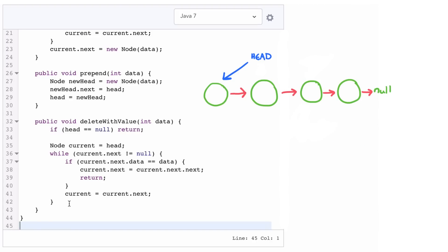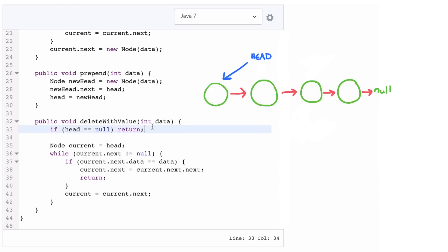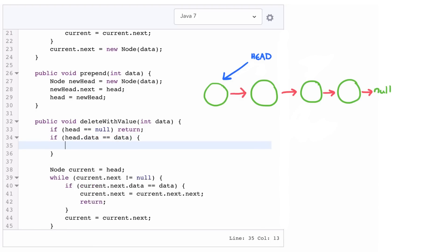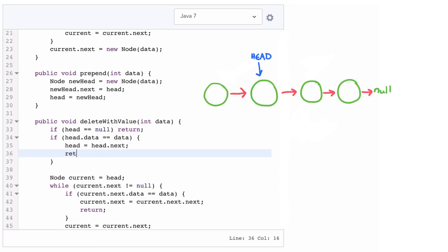Now there's one case we want to be very careful of here, which is what happens if the node we want to delete is actually the head node. This will actually cause a problem in our current scenario because we need to actually update the head value. So we can just special case that. If head.data is the data we want to delete, then head equals head.next. That is just cut me out of the linked list.